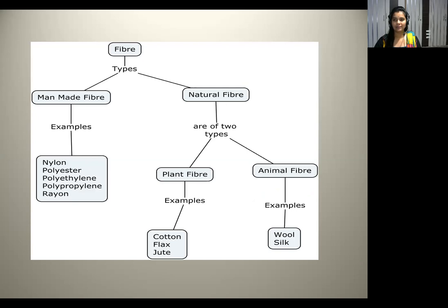Let us know in detail about the different types of fibers. There are two different types of fibers: man-made fiber and natural fiber. The examples of man-made fibers are nylon, polyester and rayon. Natural fibers are of two types: plant fiber and animal fiber. Examples of plant fiber are cotton, flax and jute. Examples of animal fibers are wool and silk.